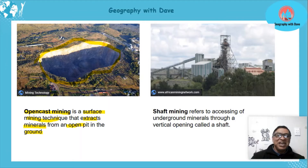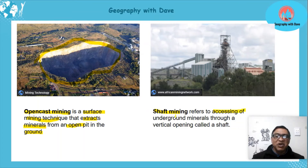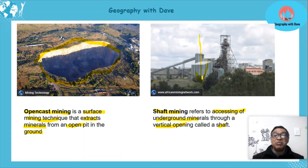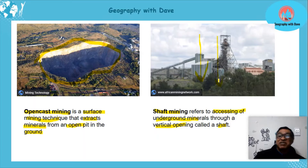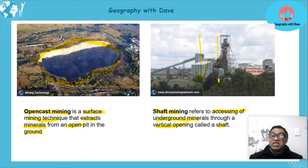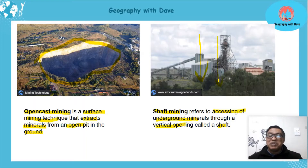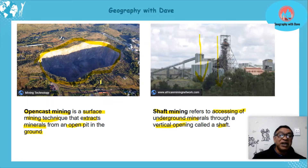Shaft mining refers to accessing underground minerals through a vertical opening called a shaft. This type of mining is vertical — it goes down. You can see the cables and lifts that go down and mine inside the ground. It does have an impact in terms of loosening soil and rock structure; by removing minerals we get tremors. However, it doesn't have as open an environmental impact as open cast mining.